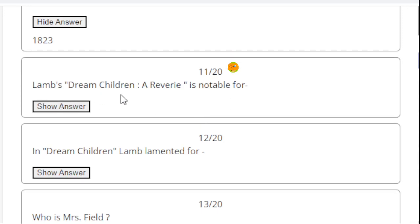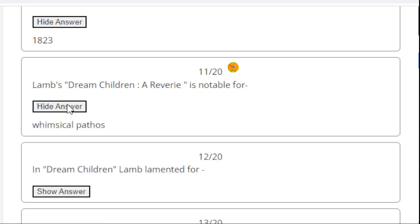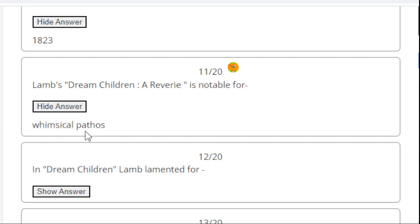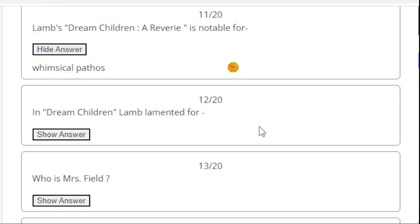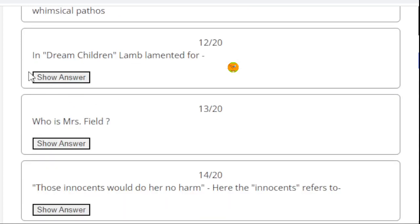Lamb's Dream Children: A Reverie is notable for - right answer is whimsical pathos. Keep it in mind, whimsical pathos. Dream Children: A Reverie is a superb specimen of whimsical pathos and it's felt even in between lines.